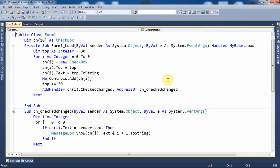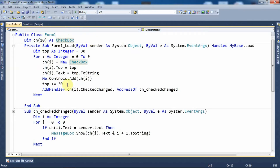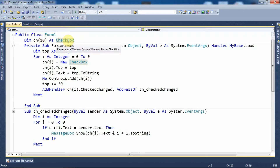As I have already discussed in the previous two tutorials, if we want to create controls dynamically at runtime we need to use the classes of those controls which are present in the .NET Framework Class Library. Since we want to add checkbox controls, we will use the CheckBox class which is already present in the .NET framework library. I have specified the statement: Dim ch(10) As CheckBox. I have not used the New keyword here because I will allocate memory afterward at the time of creation of the control. So I have created an array of the CheckBox class.